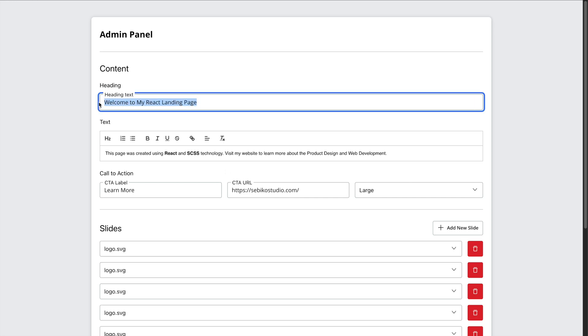For instance, the headline can be updated through a basic input field, and the text uses a rich text editor to make content adjustments even easier.